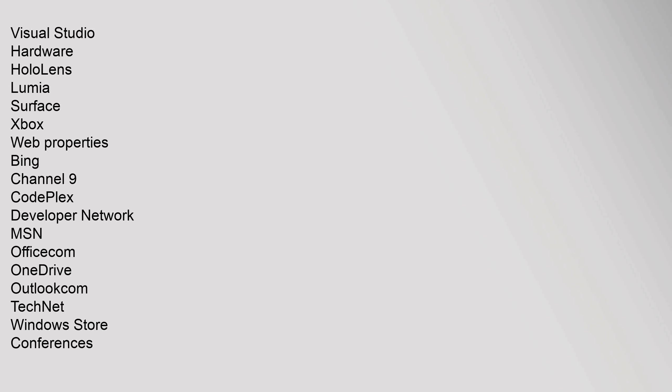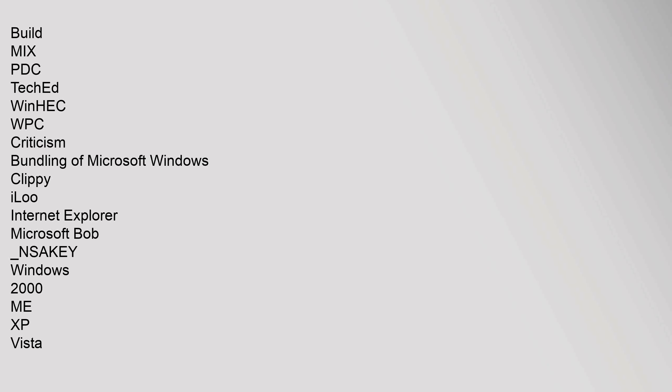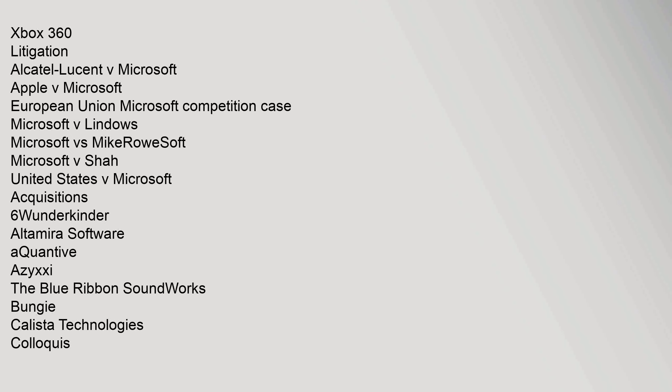Web Properties: Bing, Channel 9, CodePlex, Developer Network, MSN, Office.com, OneDrive, Outlook, TechNet, Windows Store. Conferences: Build, Mix, PDC, TechEd, WinHEC, WPC. Criticism: Bundling of Microsoft Windows, Clippy, iLoo, Internet Explorer, Microsoft Bob, NSA key, Windows 2000, ME, XP, Vista, Xbox 360. Litigation: Alcatel-Lucent v. Microsoft, Apple v. Microsoft, European Union Microsoft competition case, Microsoft v. Lindows, United States v. Microsoft.